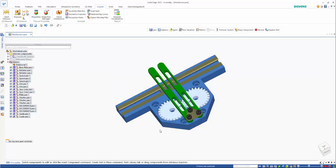So I hope you find this informative and another one of the great new features added into Solid Edge 2022.